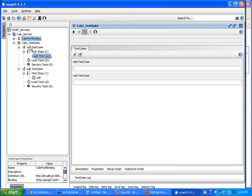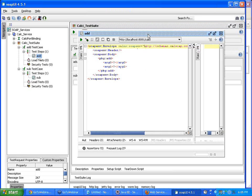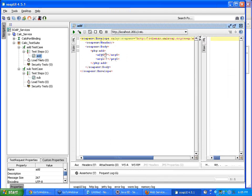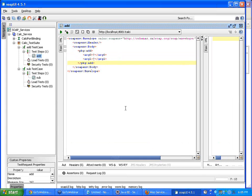When we went inside the test case we had the test step details, and inside the test step details we had the SOAP request for that particular operation. When I double-click on this SOAP request, my arguments — the inputs to that method — are filled with question marks. That is because when we created the test suite, we told SOAP UI to create an empty SOAP request.